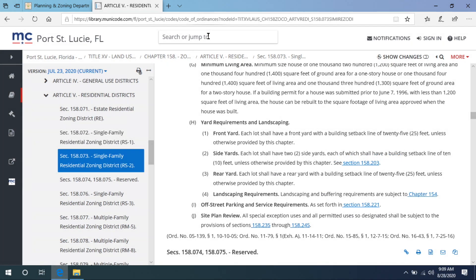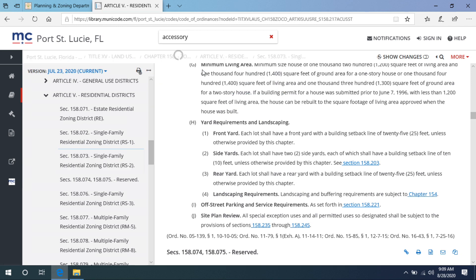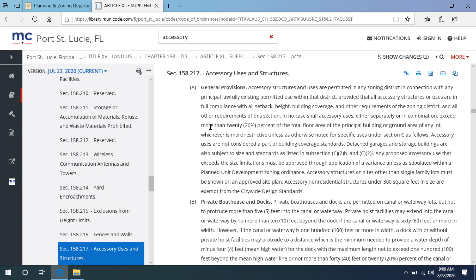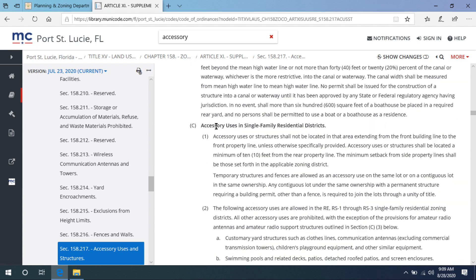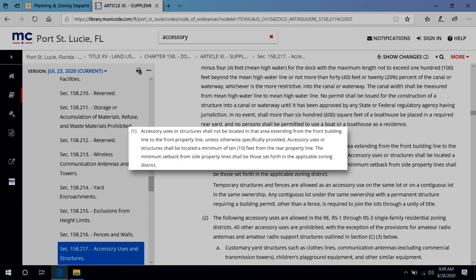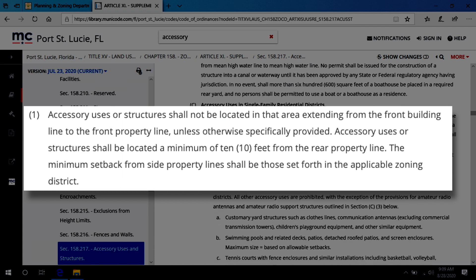Let's see what our code says about accessory structures. In the municipal code search bar, type accessory. You will see accessory uses and structures appear as one of the search options — select that. Scroll down to subsection C, accessory uses in single family residential districts, and you will find that the rear setback for a pool is 10 feet.